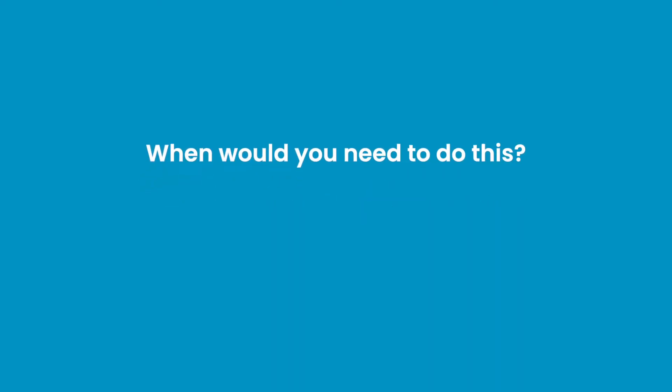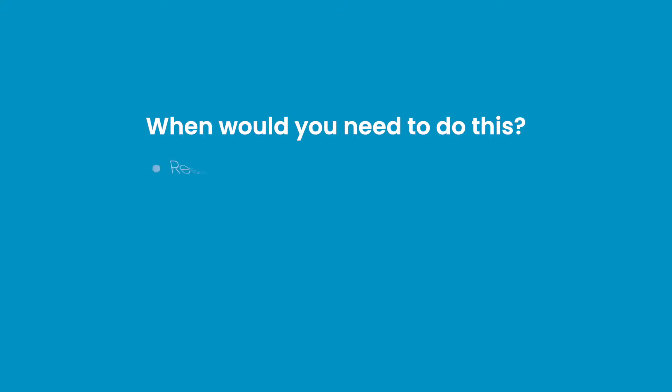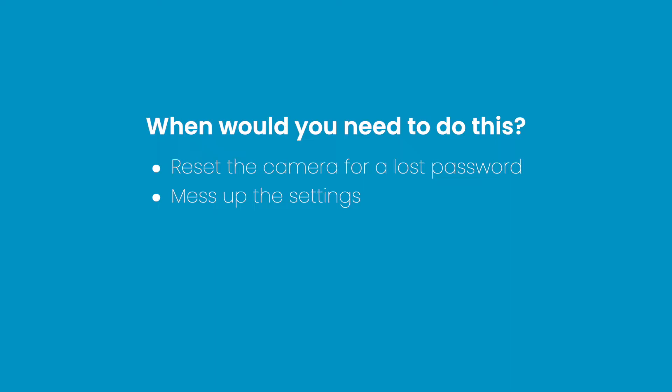So when would you need to do this? You need to reset the camera for a lost password, you mess up the settings and want everything to return to its default setting, you want to give it away, or as part of troubleshooting.